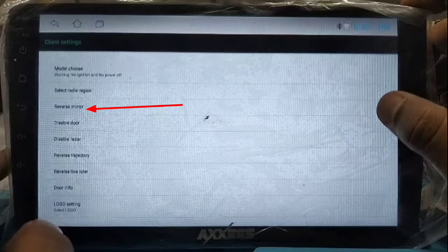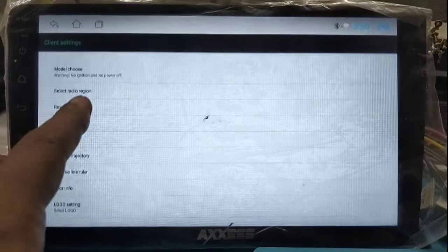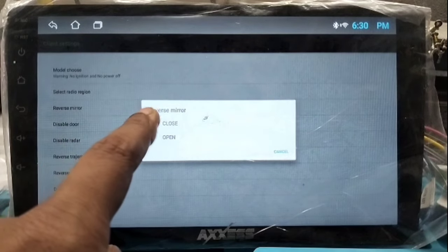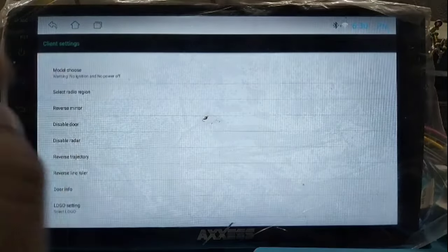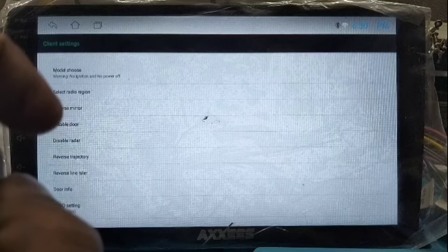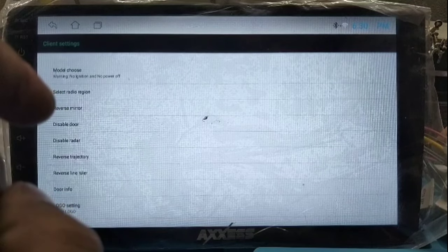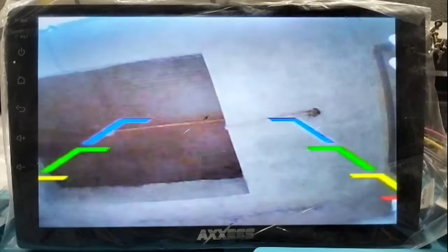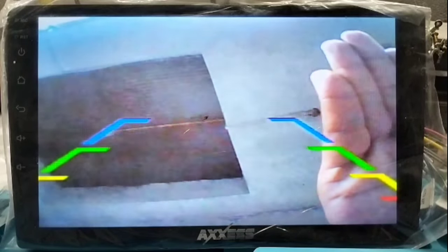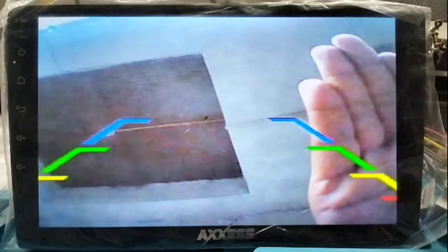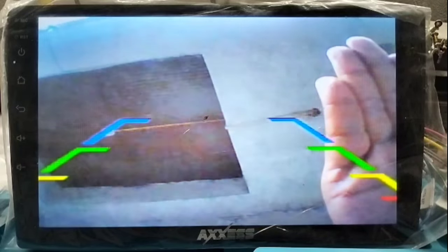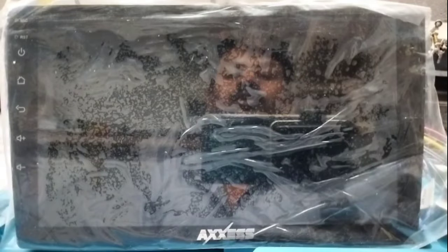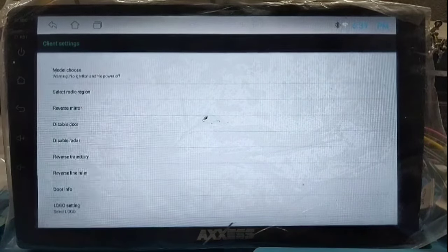Then click on Reverse Mirror and close this option. After closing the Reverse Mirror option, use reverse again — now the left side shows correctly on the left and right side on the right. After this setting, our view will be proper.